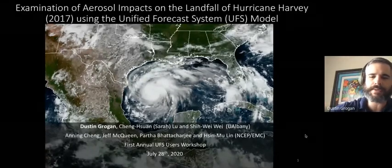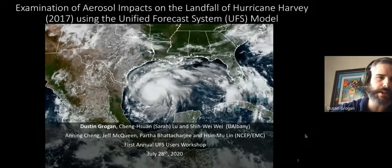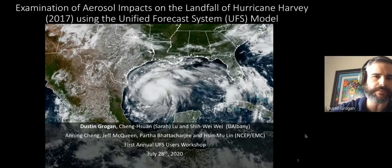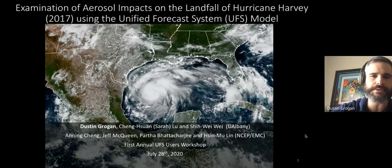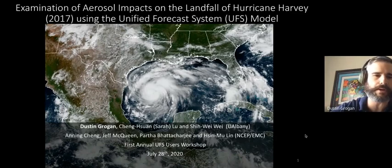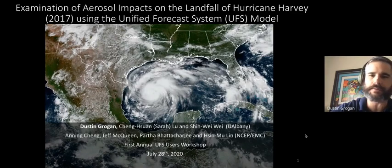Thank you for having me. Today my talk is going to be looking specifically at the forecasting of aerosol impacts on the forecasting of Hurricane Harvey as it made landfall using the UFS model.